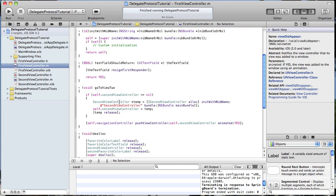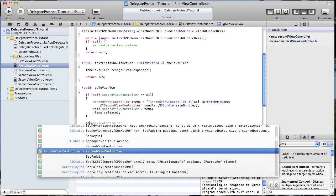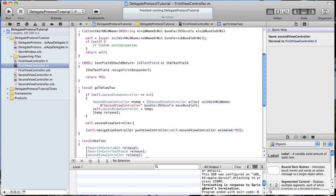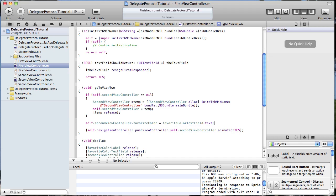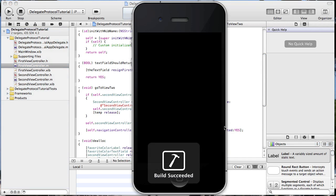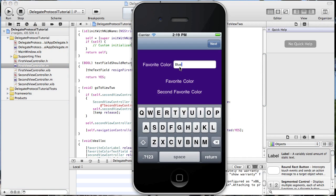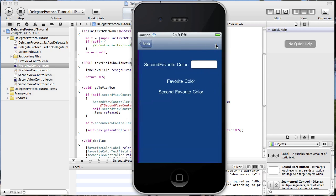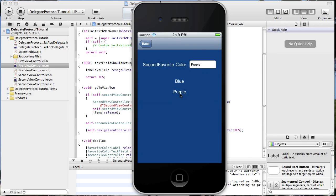We need to go to our goToView2 method, where we already have a reference to secondViewController. Here we need to set favoriteColor equal to favoriteColorTextField.text. Now if we build and run — blue, pass it — and there we go, blue. Now when we type purple, it populated our second label. Our second view is all set.